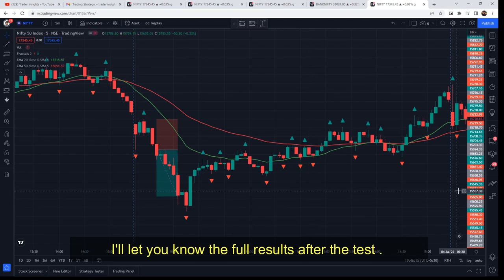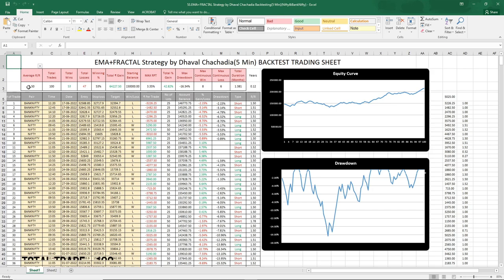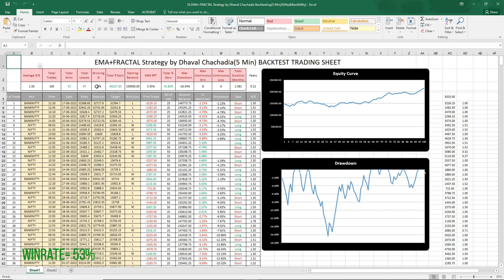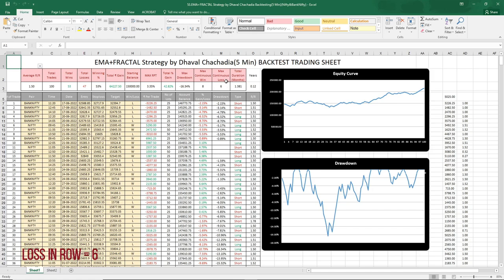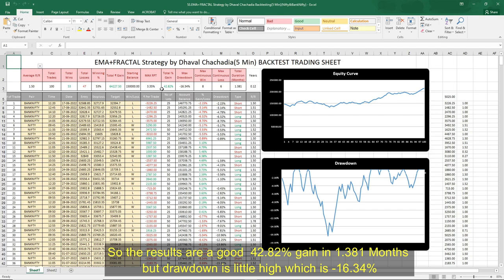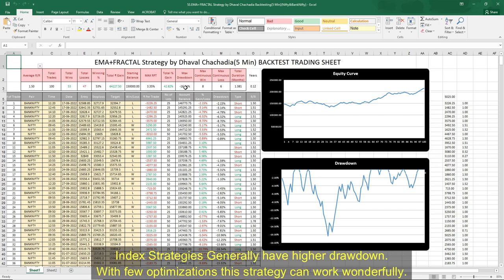I'll let you know the full result after the test. So the tests are over. As you can see, total number of trades was 100, of which 53 were wins and 47 were losses, giving a win rate of 53%. Total gain in account was 42.82% and max drawdown was minus 16.34%. Continuous wins in a row was 8 and continuous losses in a row was 6. Total duration of the test was 1.381 months. The results are good — 42.82% gain in 1.381 months, and the drawdown is relatively low at minus 16.34%. In index strategies, drawdown is generally like this, and with few optimizations, this strategy could work wonderfully.